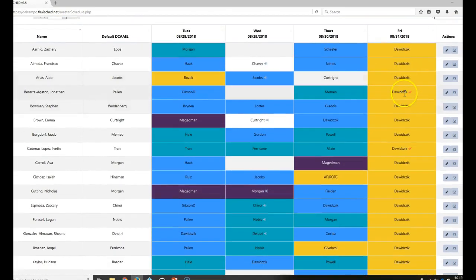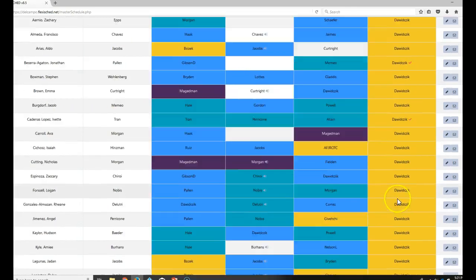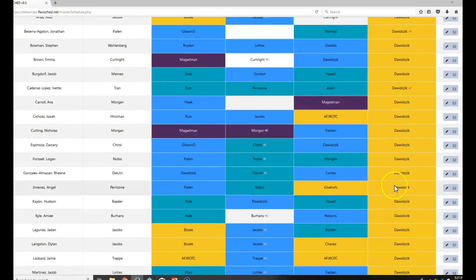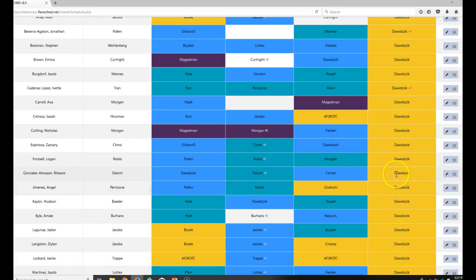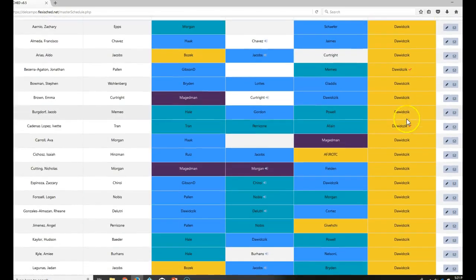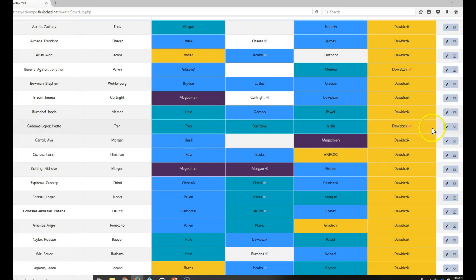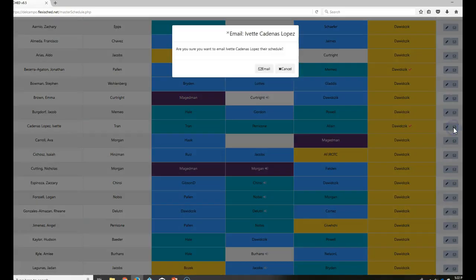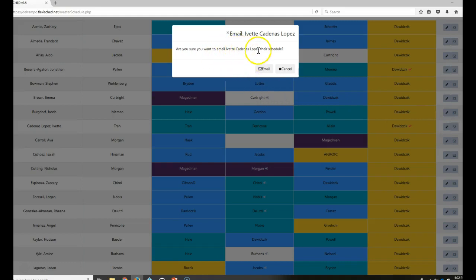And you see I have Jonathan, which is a teacher request, and he's got a little checkmark. And I have, where'd Yvette go? Oh, right up there. She's got a little checkmark. And if I want to be polite, I could click on this little email here and send them an email that says their schedule has been updated.